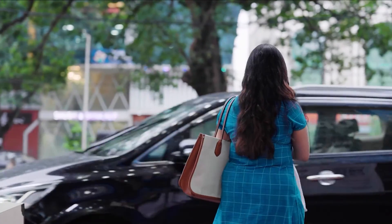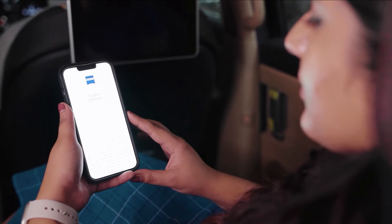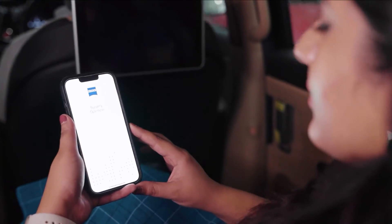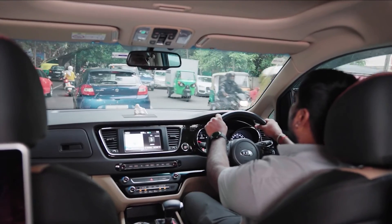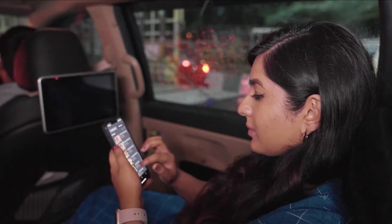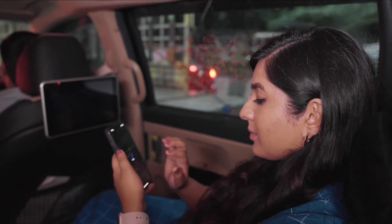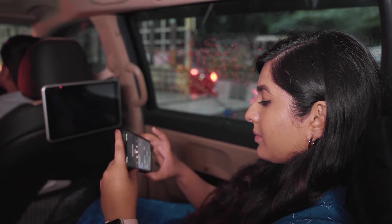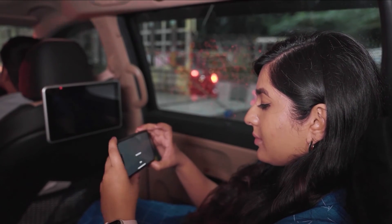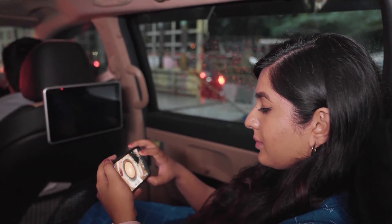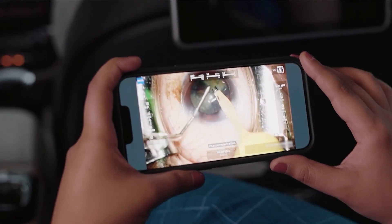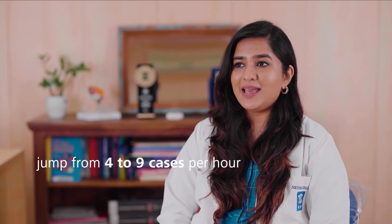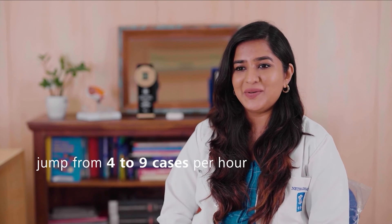I mostly use it personally when I'm travelling, because in Bangalore we spend almost one to two hours in traffic daily. It's been a year of using the ZEISS Surgery Optimizer app, and I've been able to increase my efficiency from about four cases an hour to now anywhere between eight to nine cases an hour. It's been a big change.